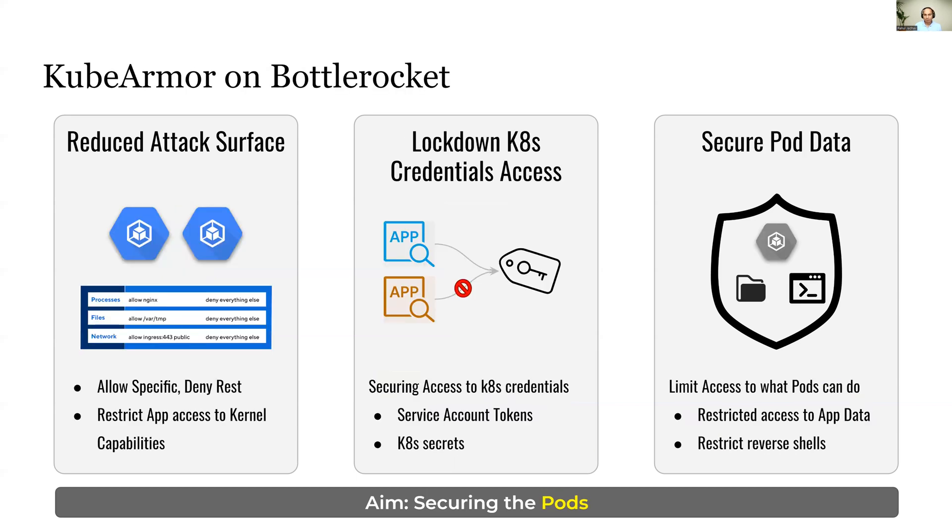So what is the point of using KubeArmor on Bottle Rocket? Bottle Rocket protects the host. KubeArmor protects the pods or the applications within the pods.